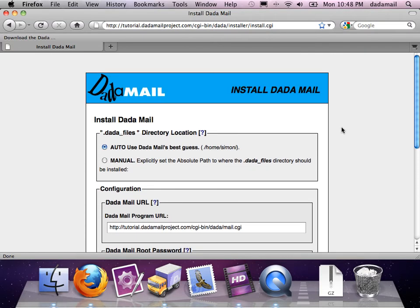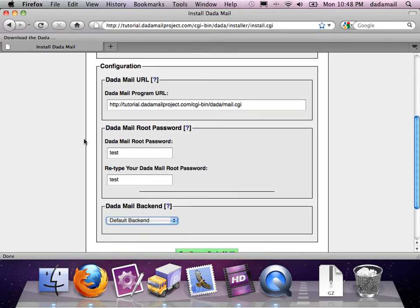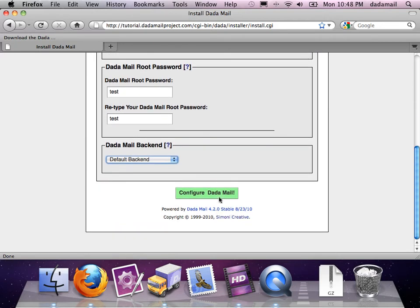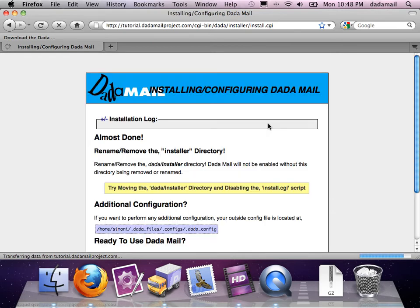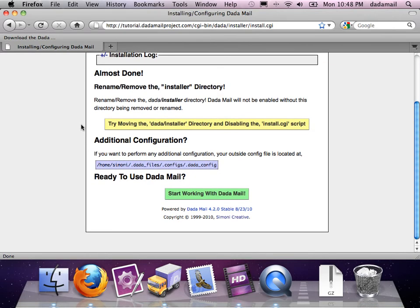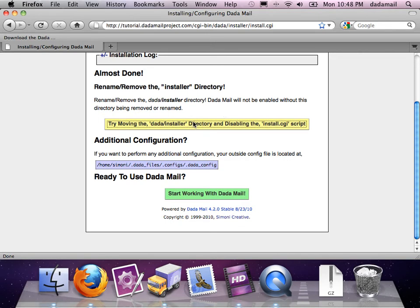I'll look over my information. Looks good. All set. Now the installer wants me to just move the installer directory around, and I can do that just by clicking this yellow button.